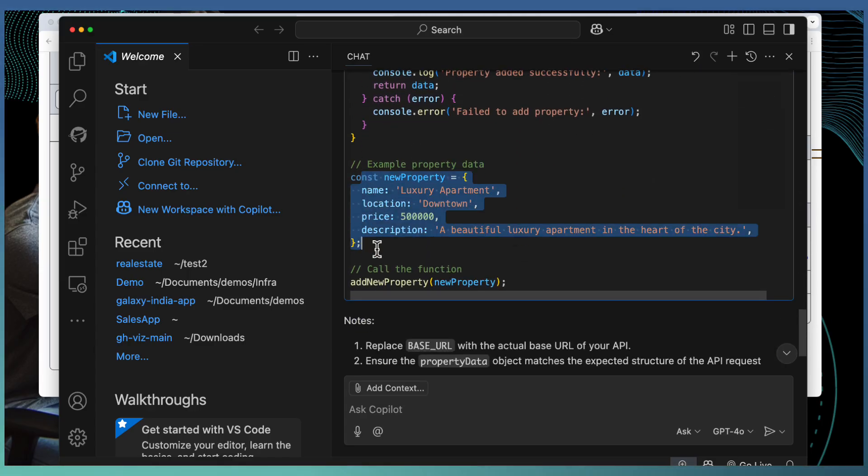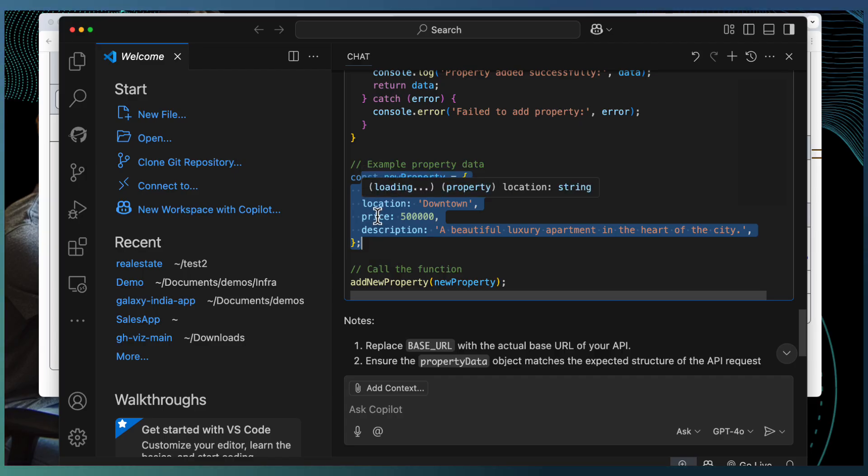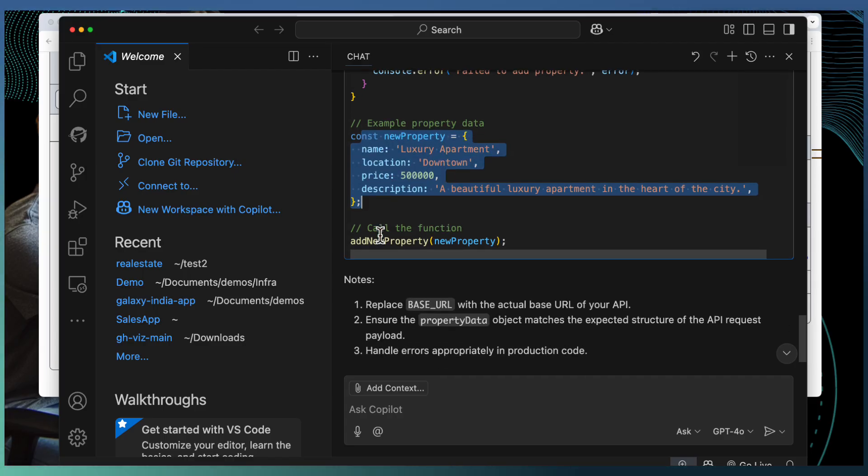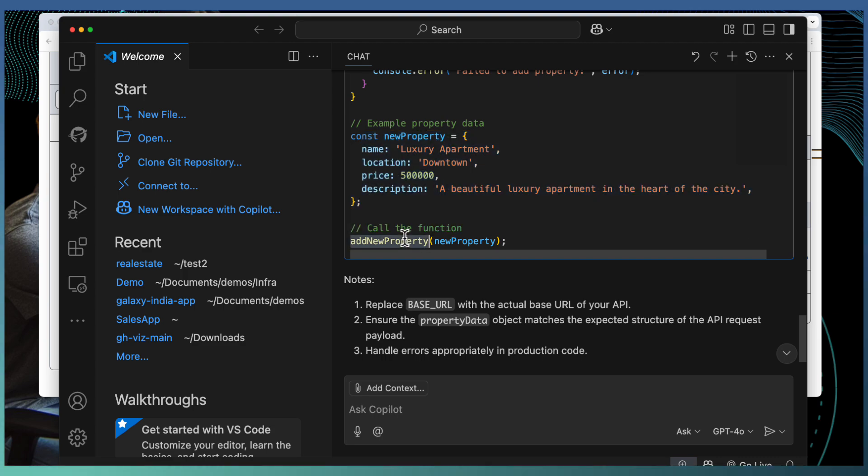As a continuation to GitHub repo tool, I'm asking Copilot subsequent questions. Here, Copilot is defined as a method to invoke this base URL. If you look at the new property, these are the fields it's expecting: a name, location, price and description. Based on that, I can invoke the add new property.